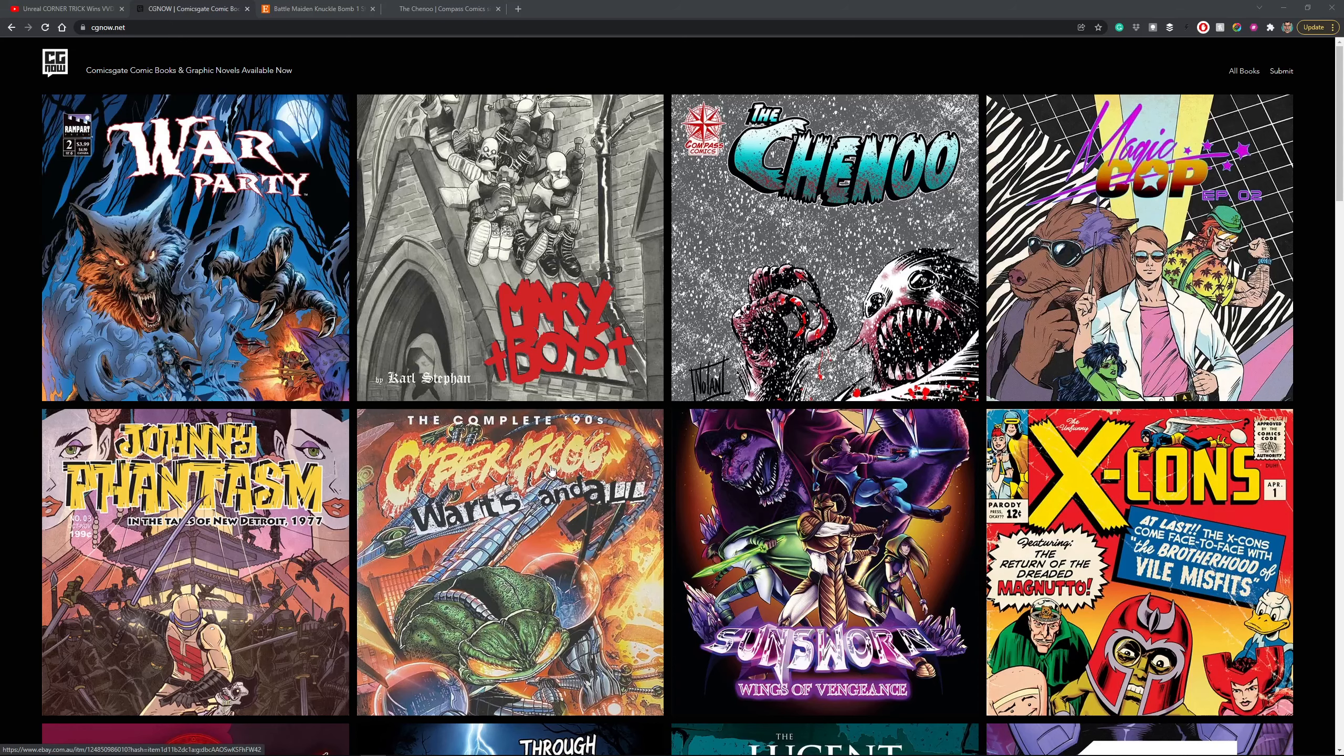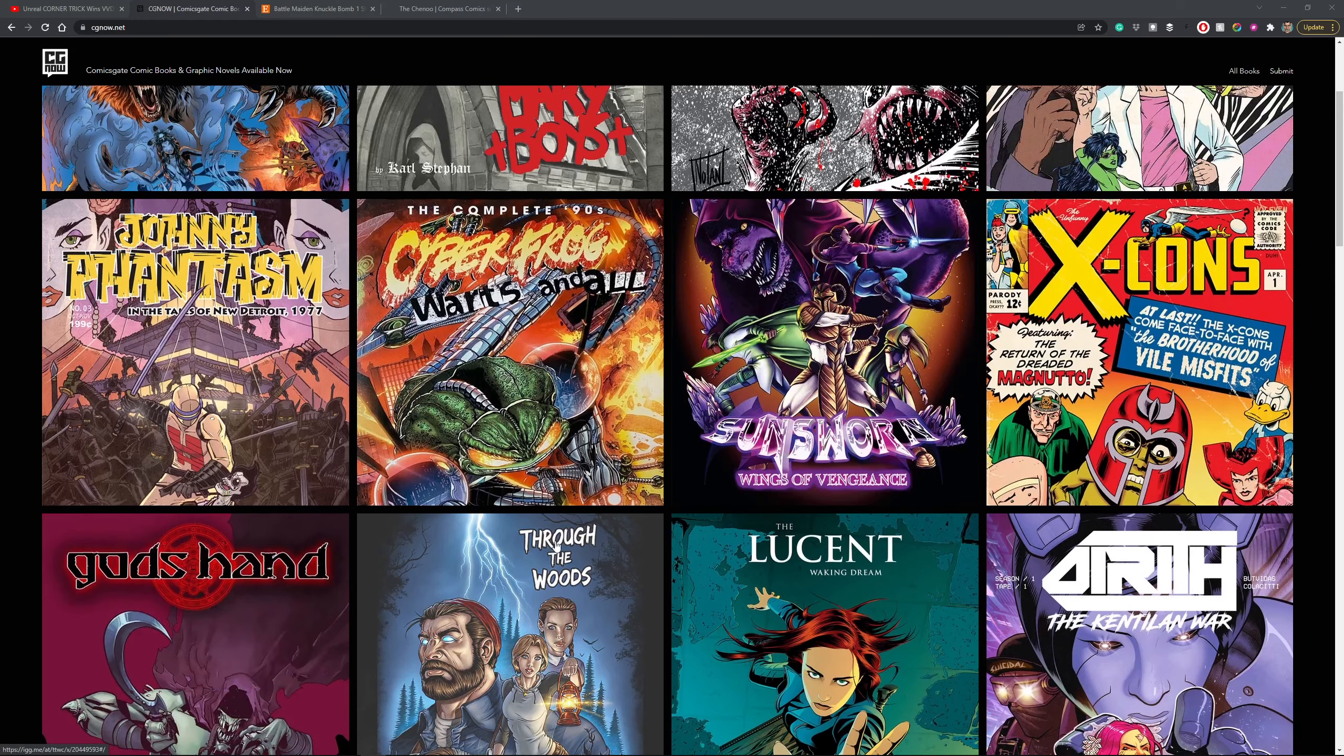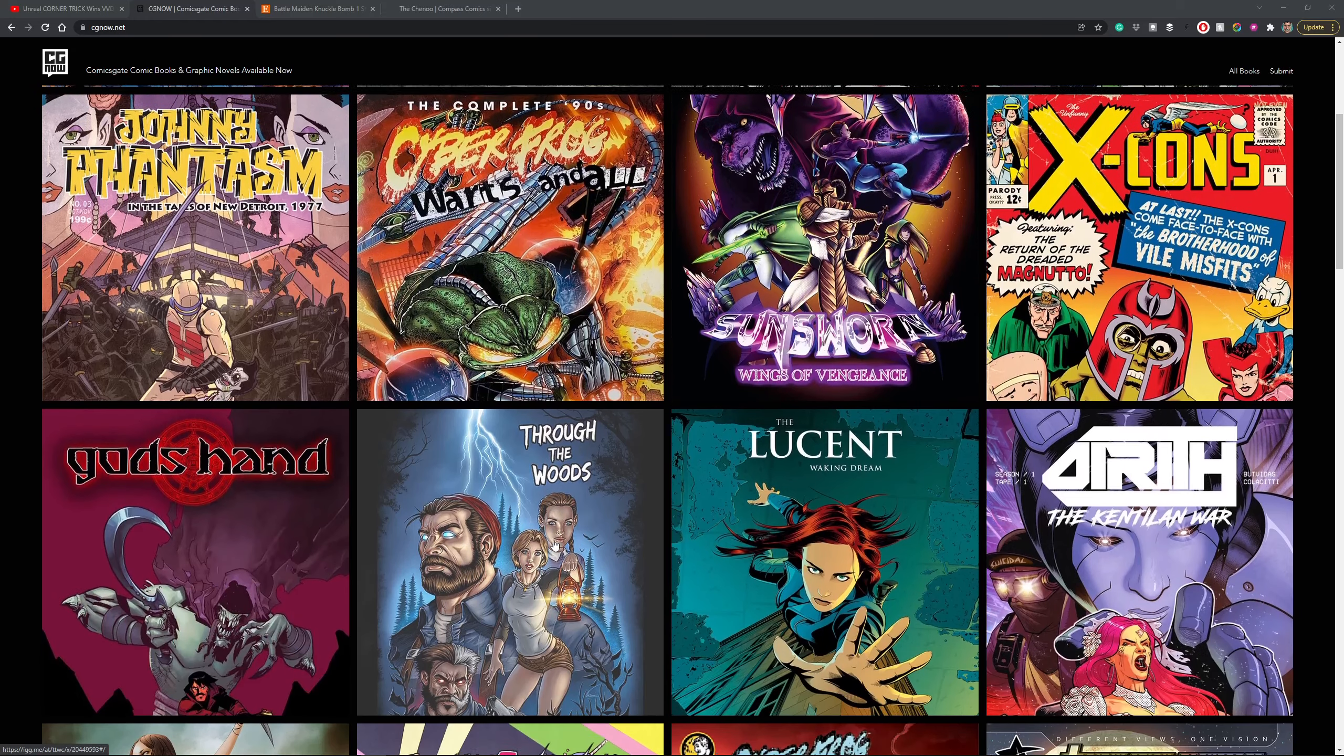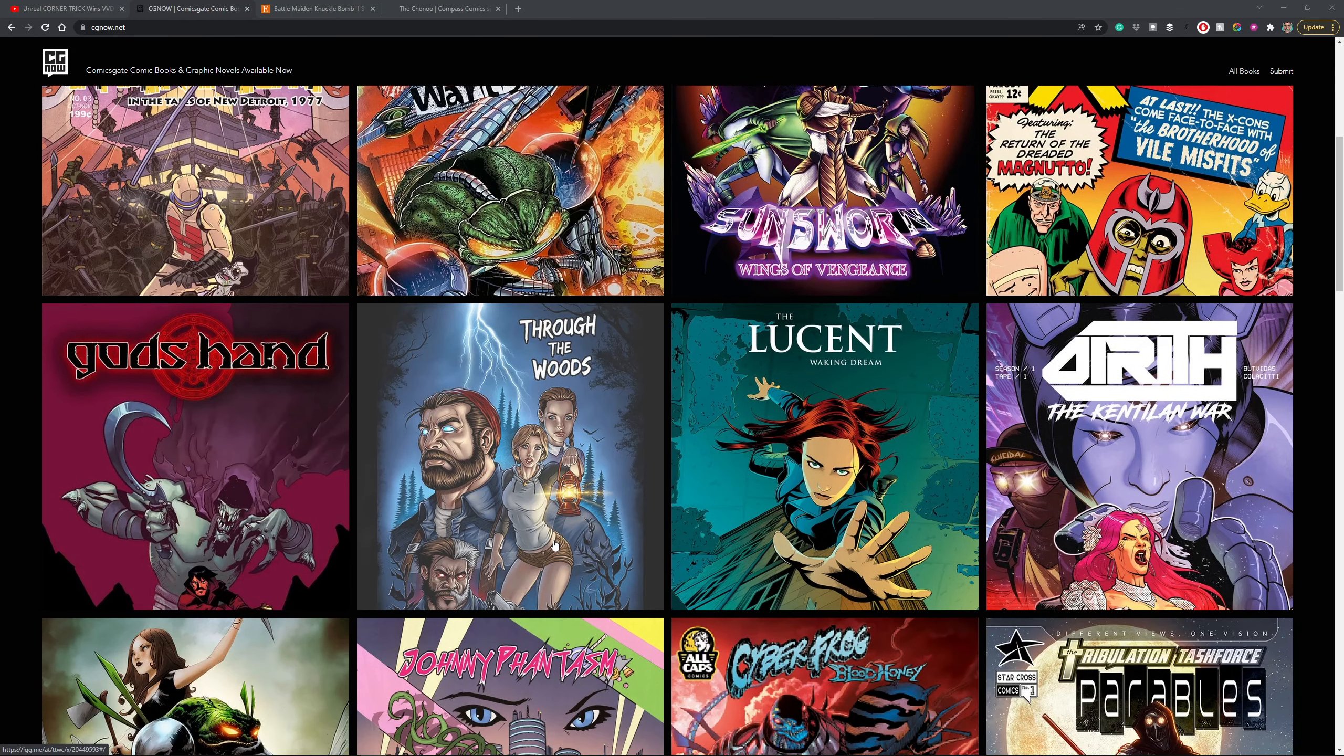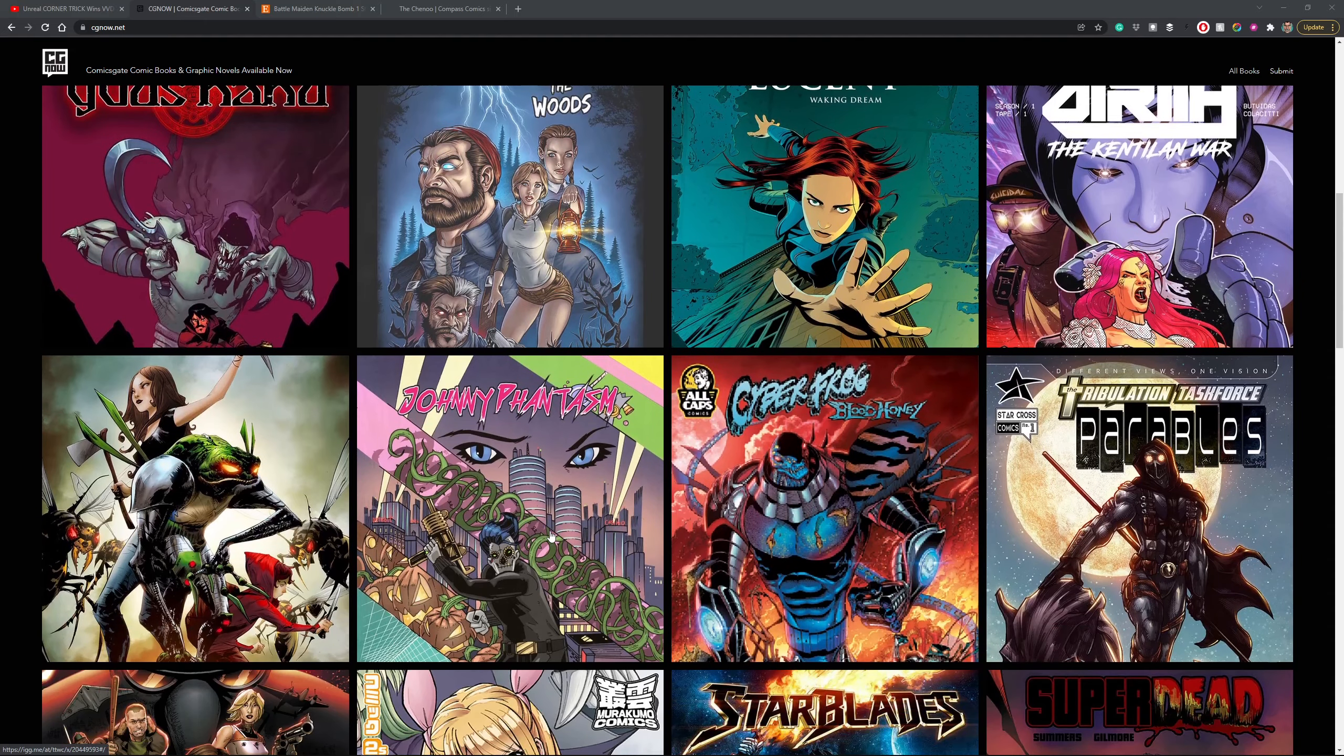This is CG Now. It's a one-stop shop where you can buy Comixgate comics. All these comics are from different creators and they're all available and ready to ship now.